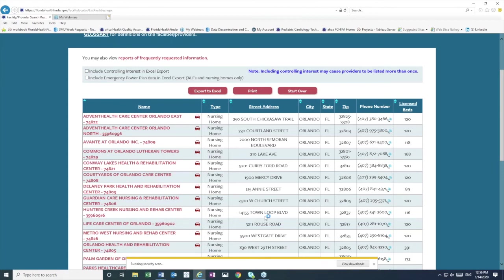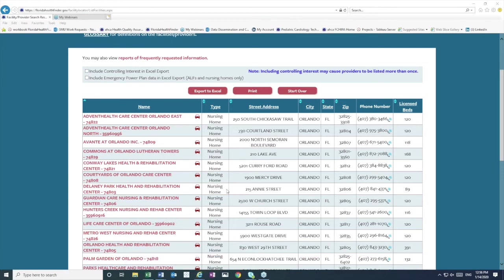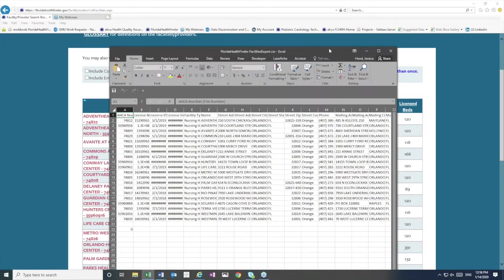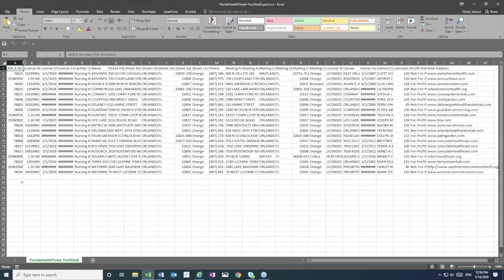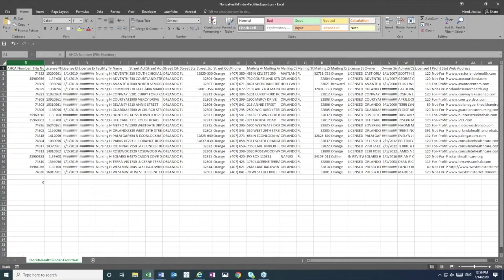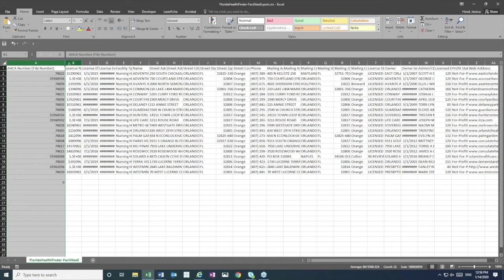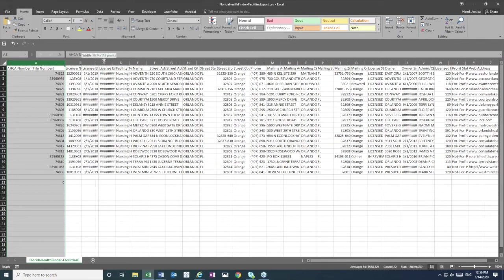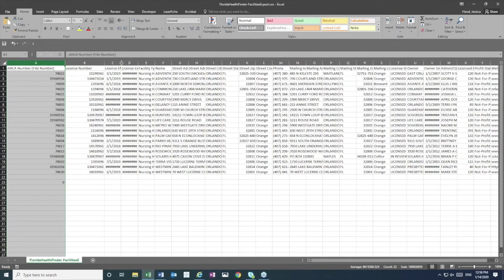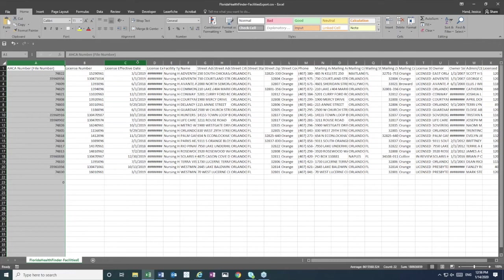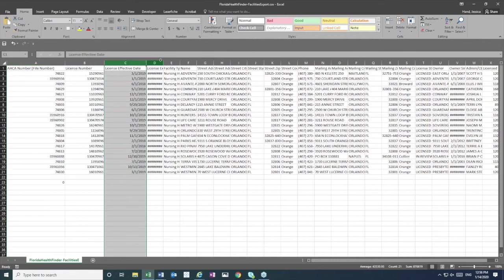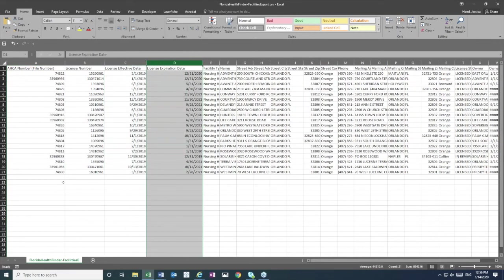If we click to open this file, you pull that over. Now we can see a lot more information has populated automatically in this Excel spreadsheet. We can see answers to many of the filters on the first screen, such as the ACA number, ACA license number, the ACA license effective date, and the expiration date.